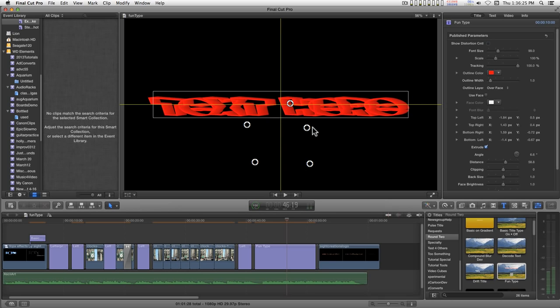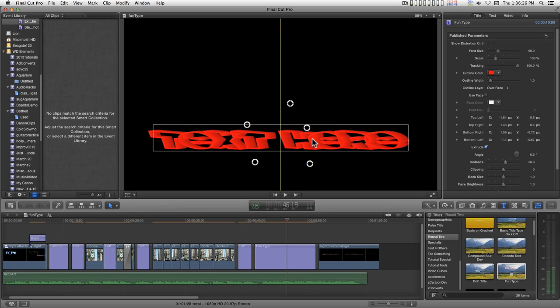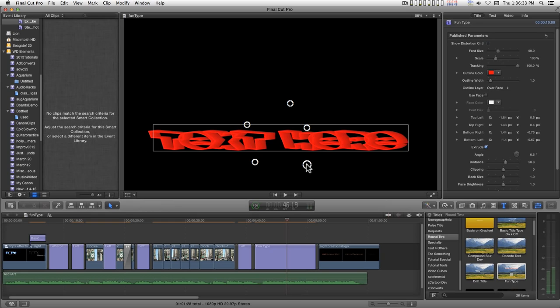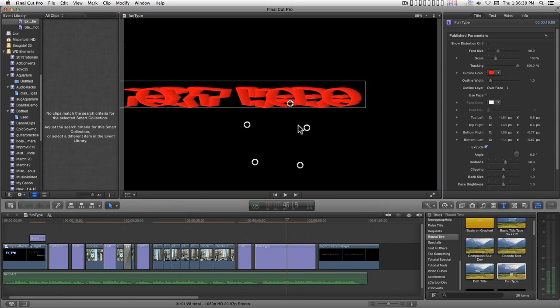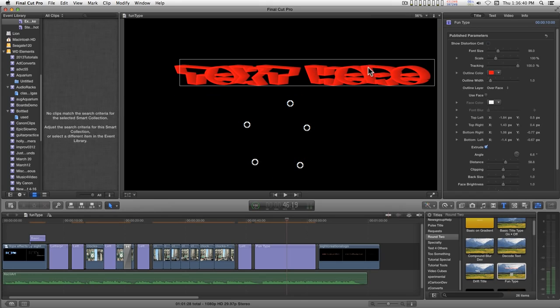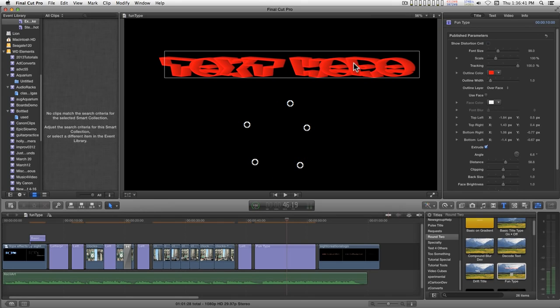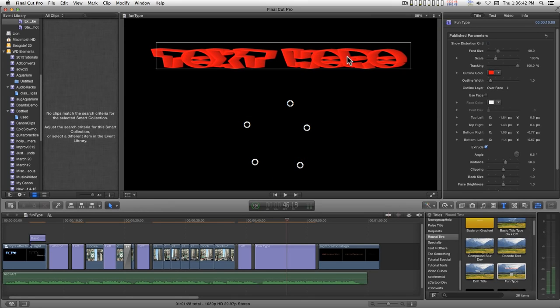So it doesn't matter where you move the text. The animation will be in effect. It doesn't change due to the position on the screen. It just is always the same no matter where the text is.